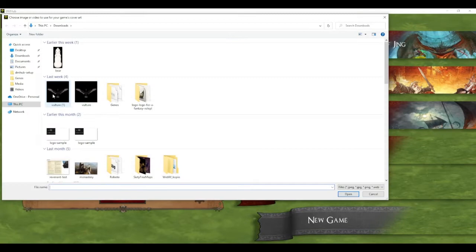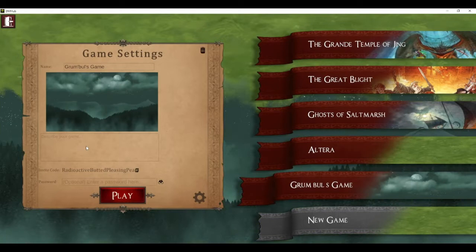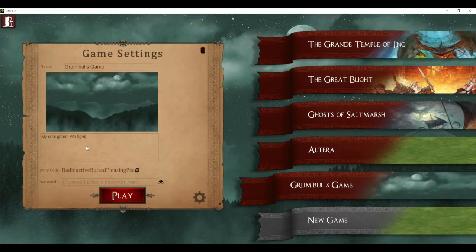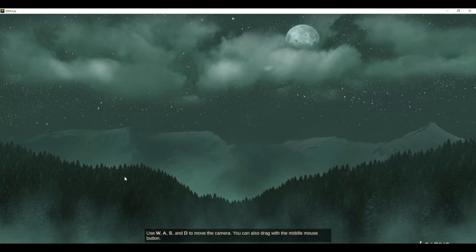Here we can put in the basic details of our game such as its name, and we can choose some cover art for the game which will be shown in the background. We can write a description of the game here. Players will see this, and then we have an invite code which you share with your players — that's what they'll be asked for when they hit Play Game. That's all they need to join your game, unless you set a password in which case you also have to give them the password.